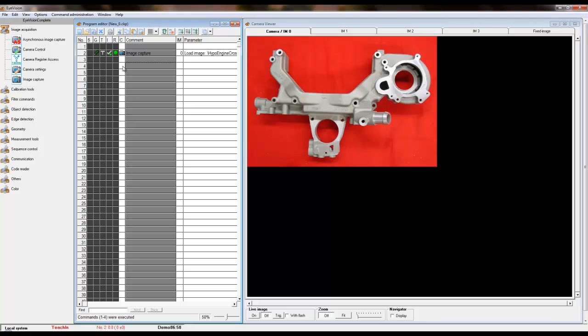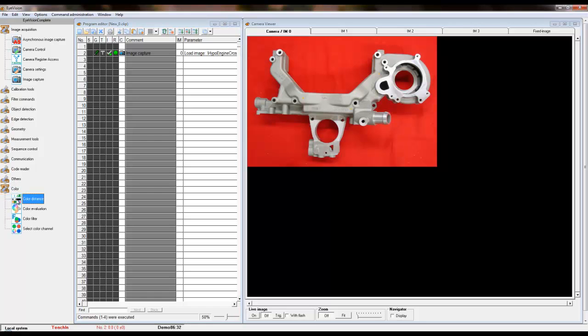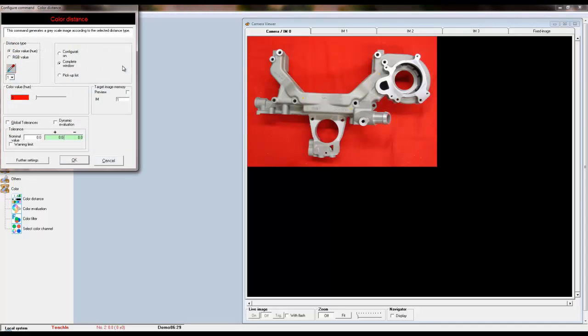Now we can add the color distance tool to create a synthetic grayscale image for the free caliper tool. The color distance tool is located underneath the color command set. Place this tool underneath the image capture tool.